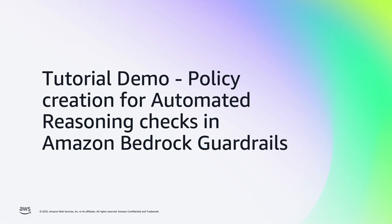Hello, my name is Stefano, and I'm a product manager in the Automated Reasoning team at AWS. This is an introduction tutorial to Automated Reasoning Checks in Amazon Bedrock Guardrails.